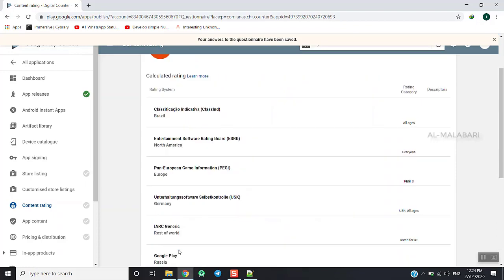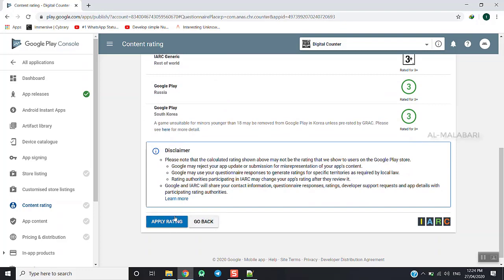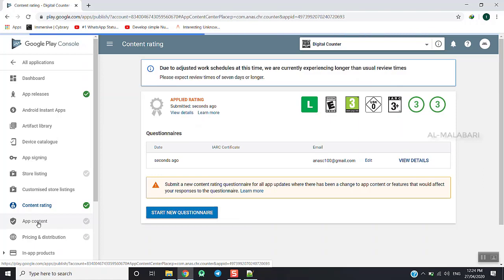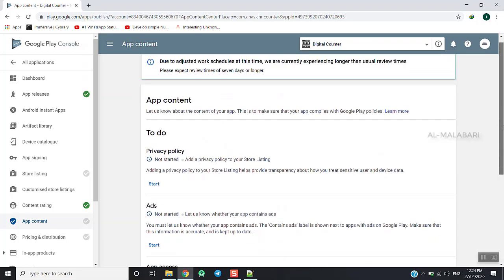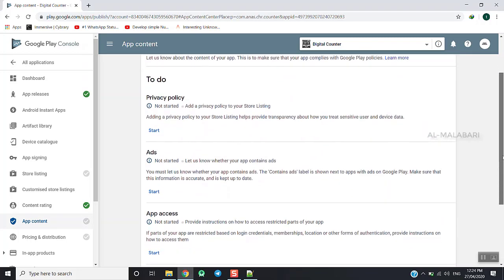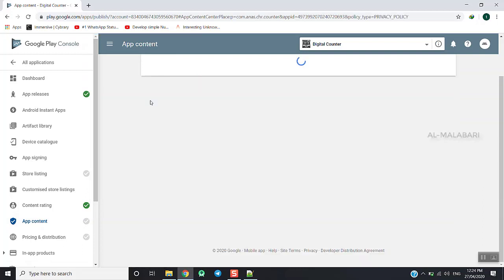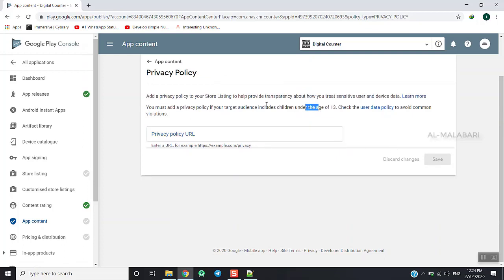Now we have to complete the app content section. Select the privacy policy. This is the new version of the privacy policy — I will show you whether I have rolled it up.